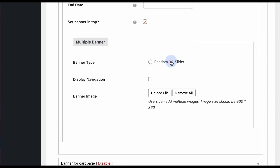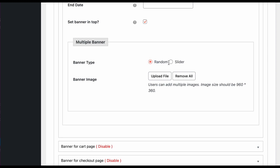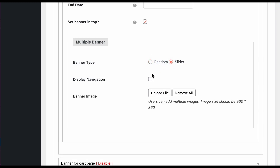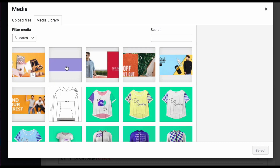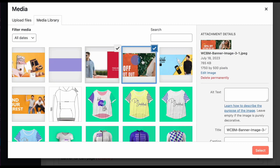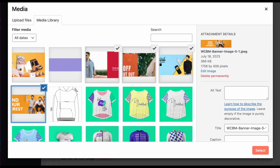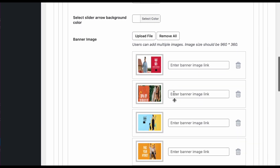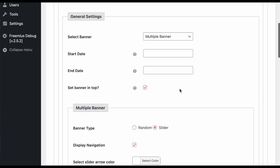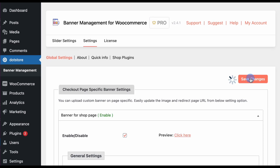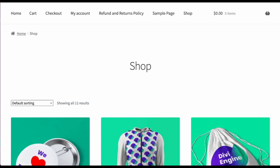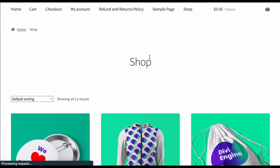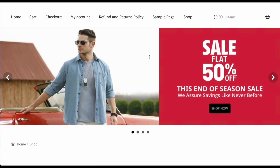Here you can set the display option like random slider or navigation. After that you just need to upload all the banners that you want to display. I've selected these randomly, and if you want to add a banner link you can do so here. Let's update the settings and the banner is ready.